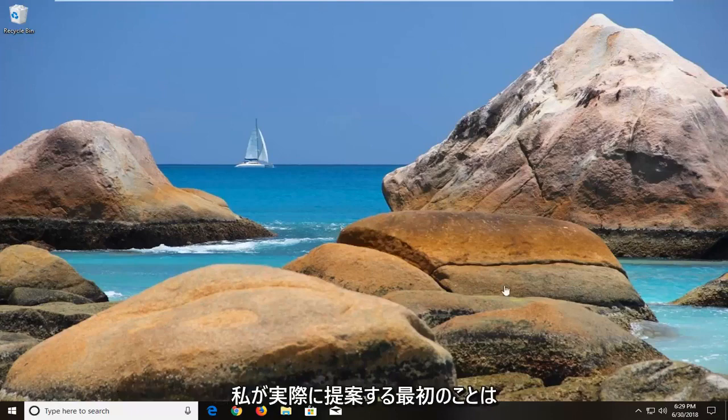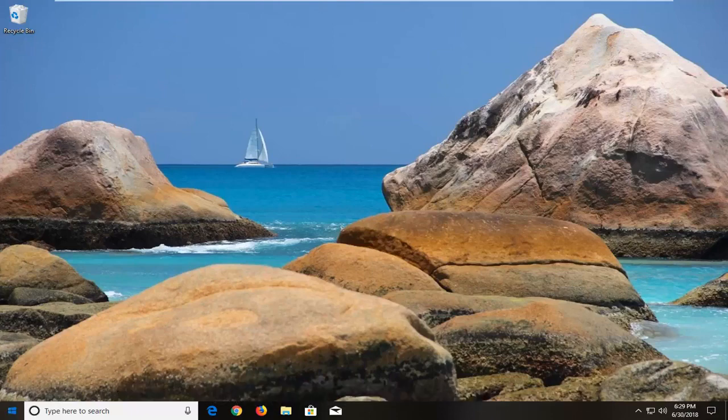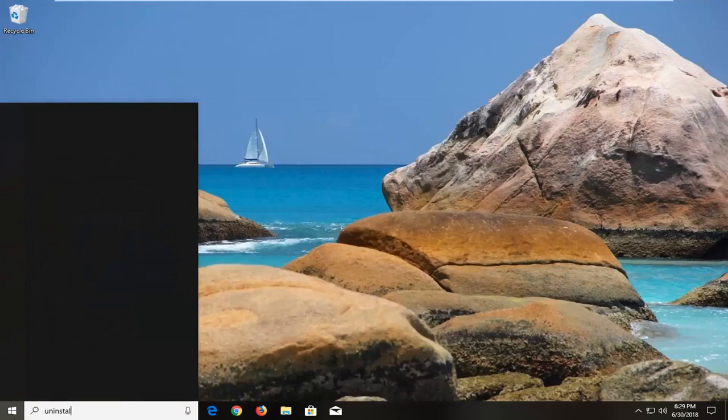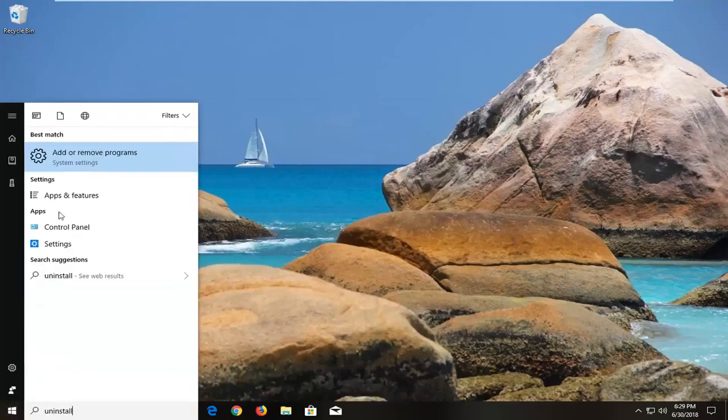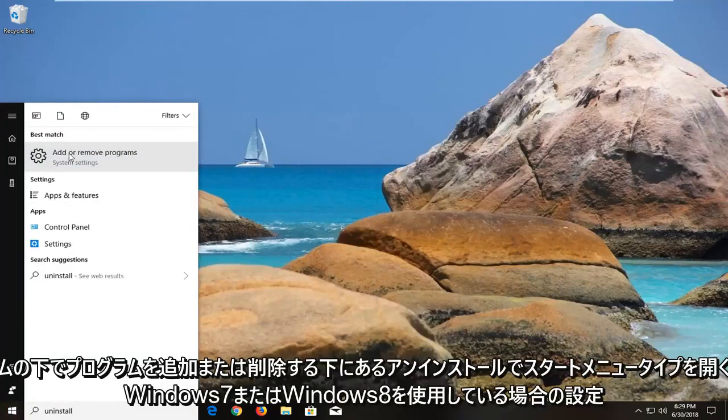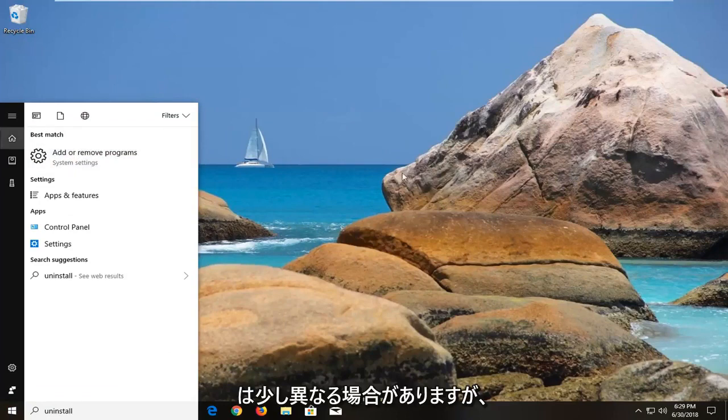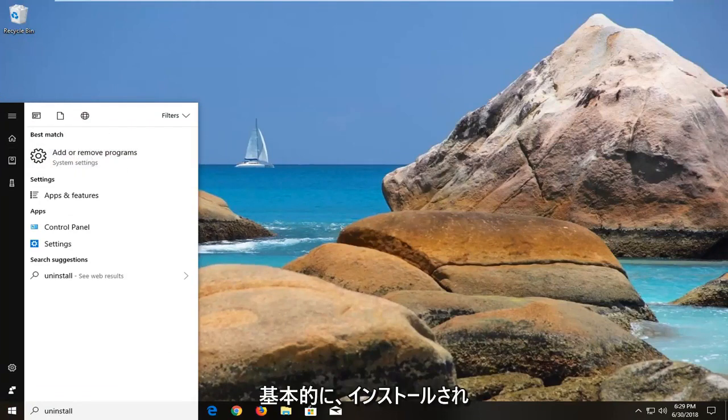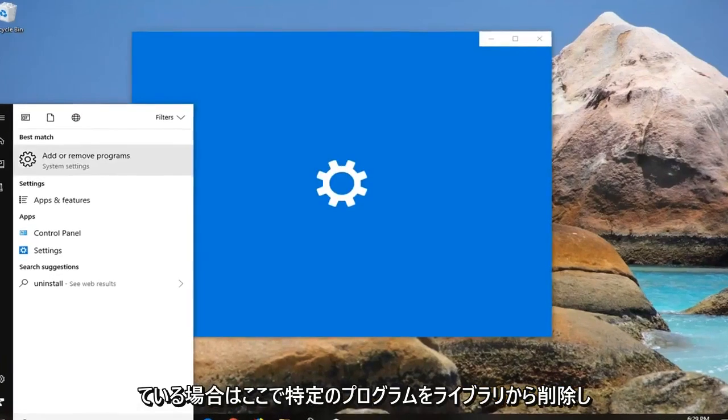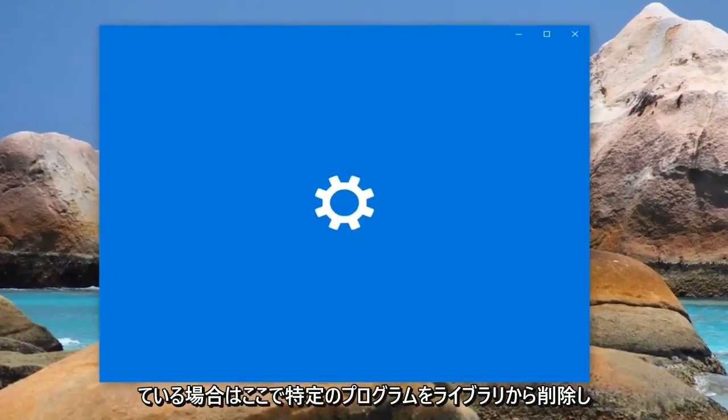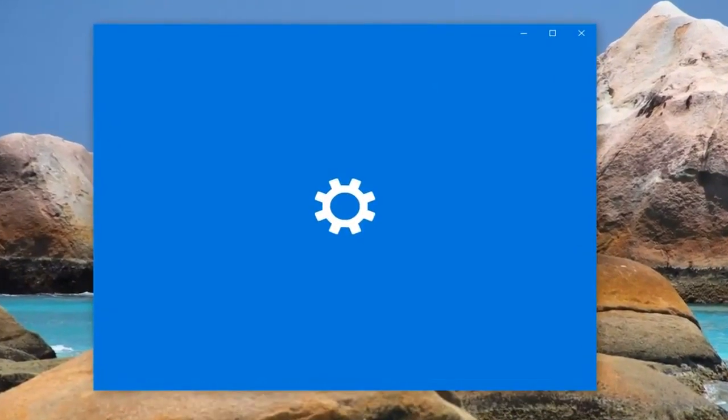So the first thing I would actually suggest would be to open up the start menu, type in uninstall, go underneath add or remove programs under system settings. If you're on Windows 7 or Windows 8 the process might look a little bit different but basically we want to remove a certain program from our library here if it is installed.